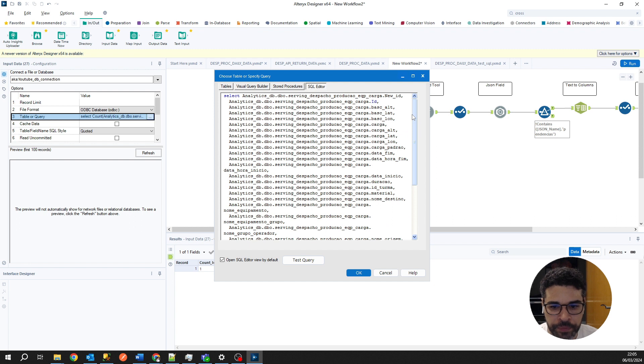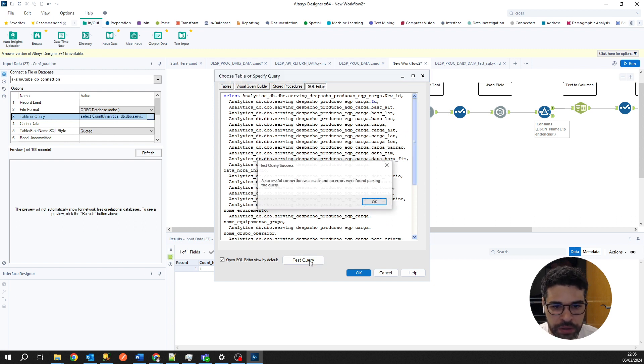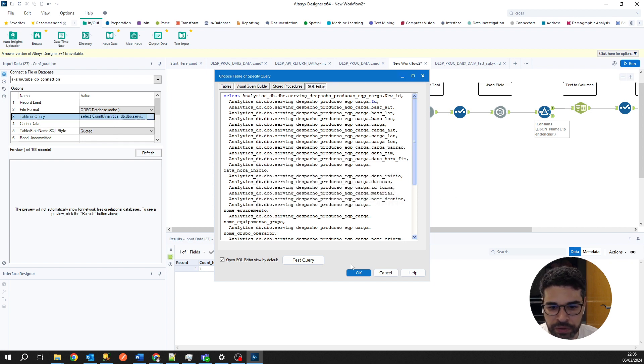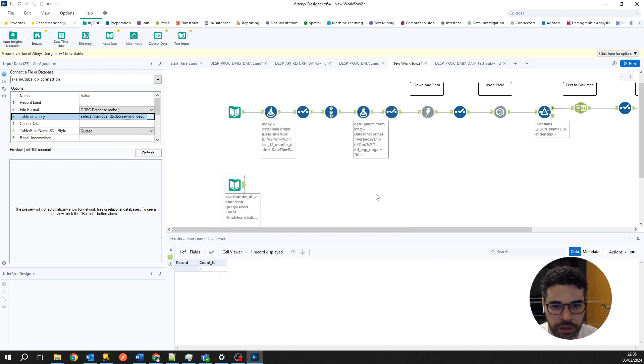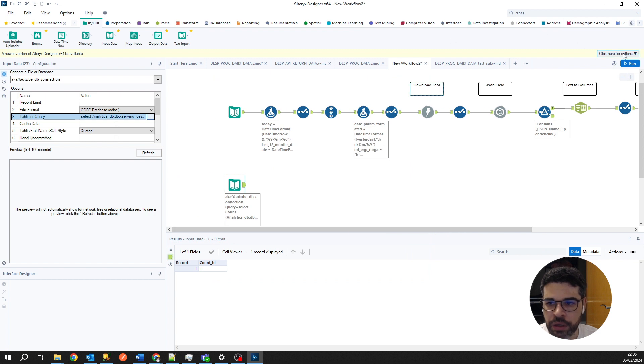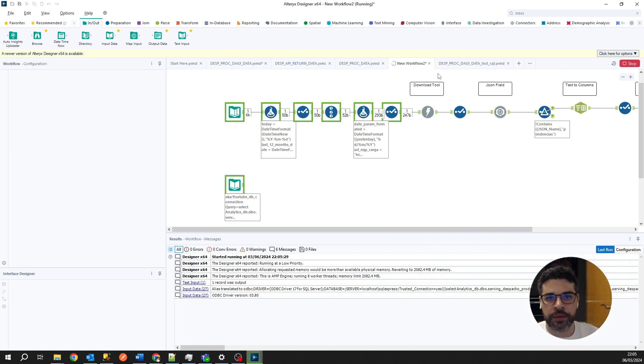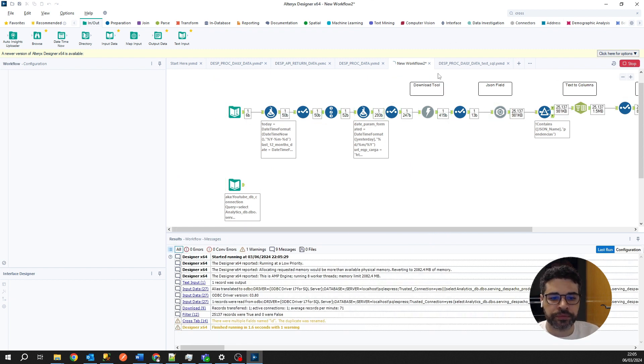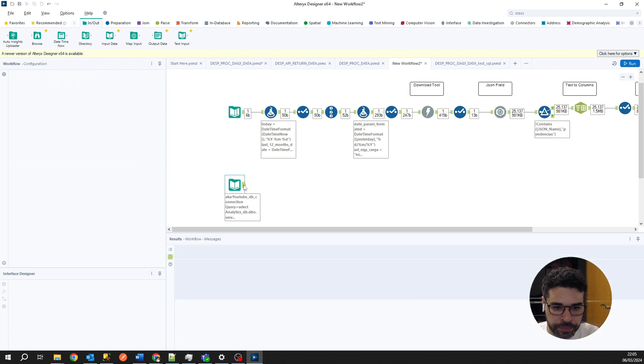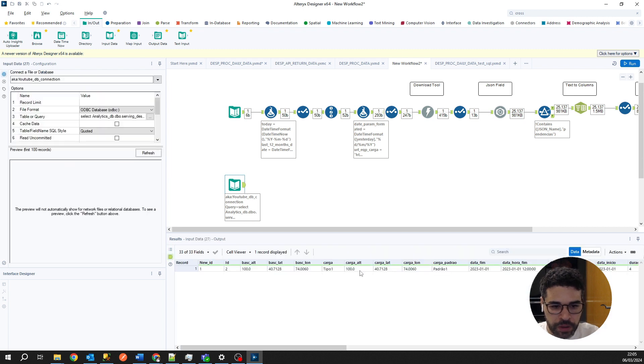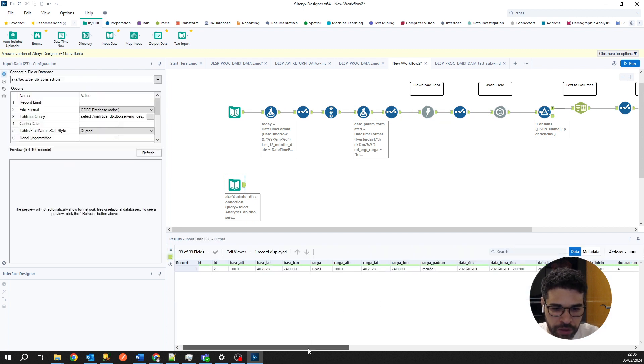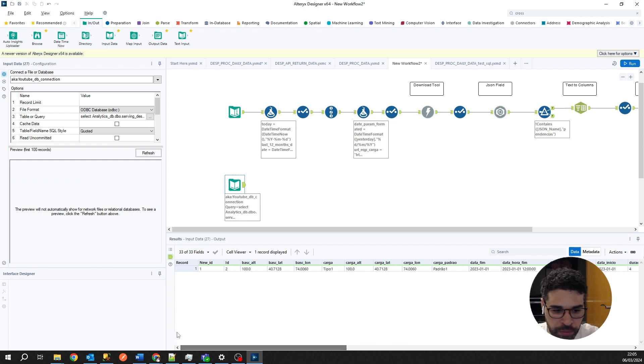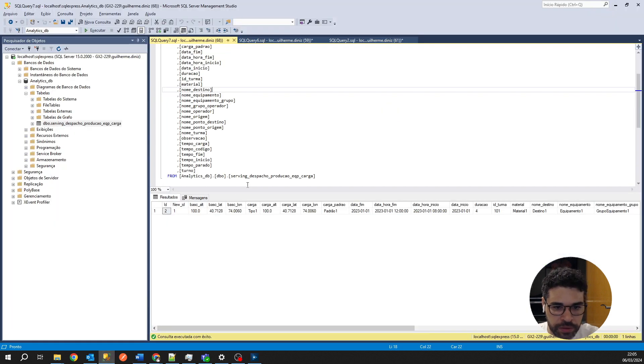And again, look, he changes the last query. It has created another one. So let's test the query. Everything's fine. Hit okay and run again.